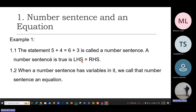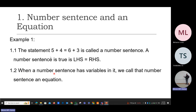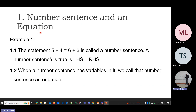Moving on to 1.2 — when a number sentence has a variable in it, we call that number sentence an equation. The difference is that in a number sentence we only have numbers, whereas in an equation we have a variable.